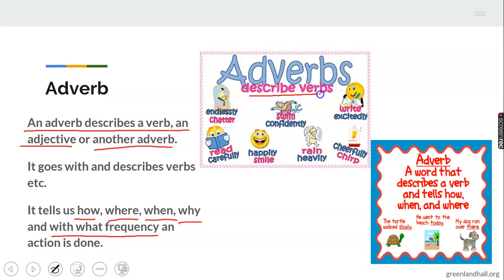Look at the picture that we have here. Adverbs describe verbs. Look at this first one — endlessly chatter. This person keeps chattering endlessly. How is the person chattering? Endlessly — that is the adverb. A verb is an action word. Look at this one: swimming. How is this person swimming? Confidently — he's very sure of himself. Confidently is the adverb. It tells you how somebody is doing something. Look at this one: write excitedly. Excitedly is telling us how the person is writing — that is the adverb.